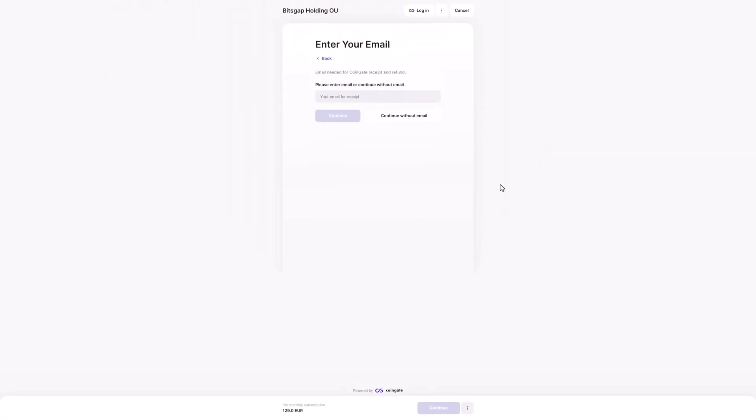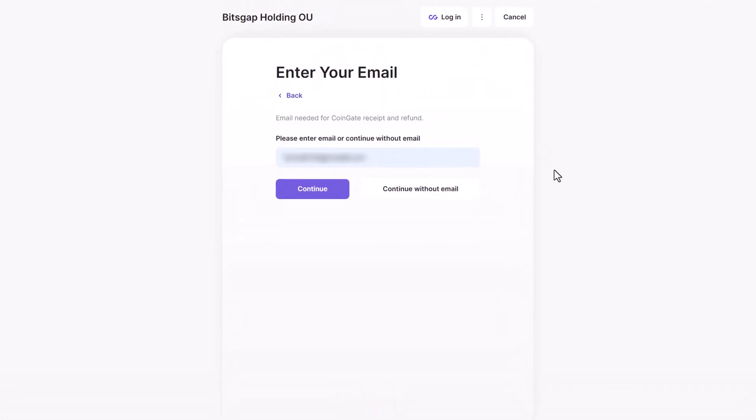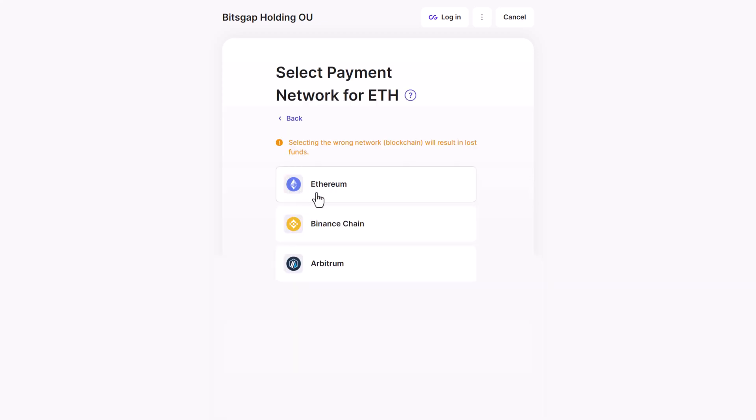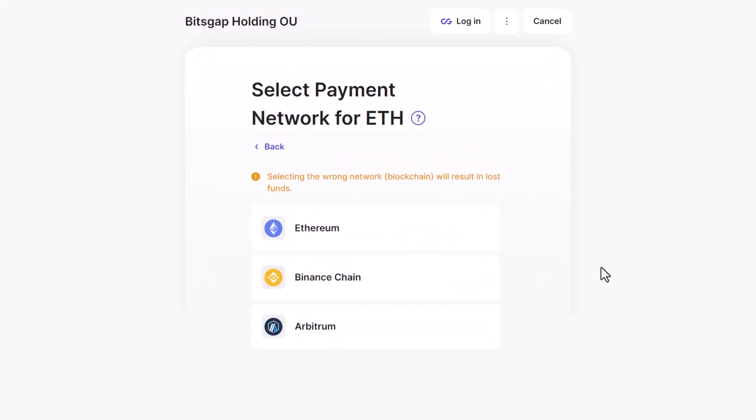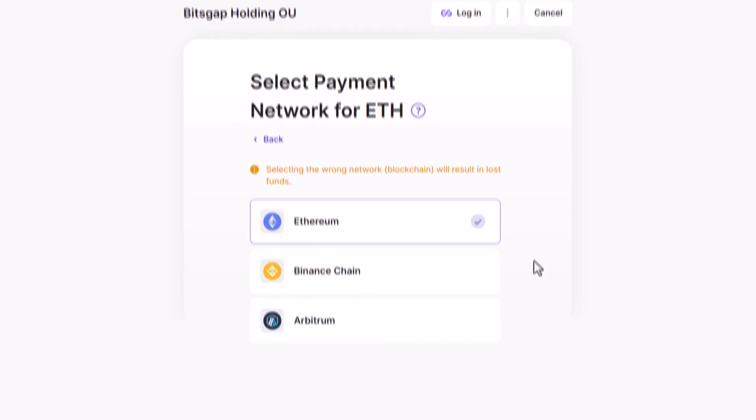Insert your email to confirm the payment and receive a receipt. Once you're ready, proceed with continue. Some currencies have different blockchain networks you can transact over. Please make sure that the selected and used networks match. Otherwise, funds could be irrevocably lost. When you've selected the network, click continue.